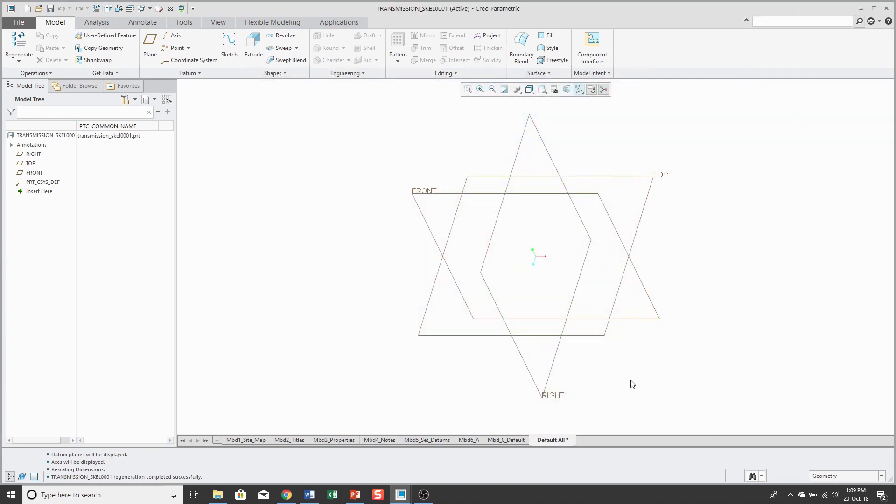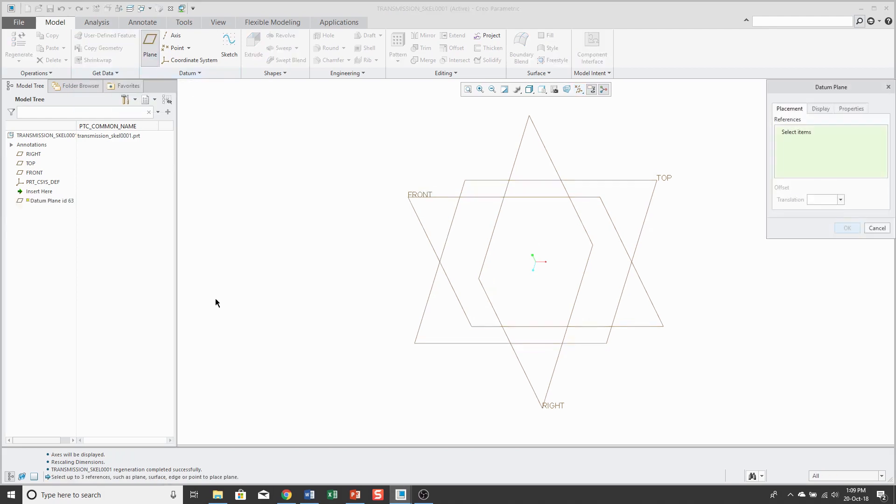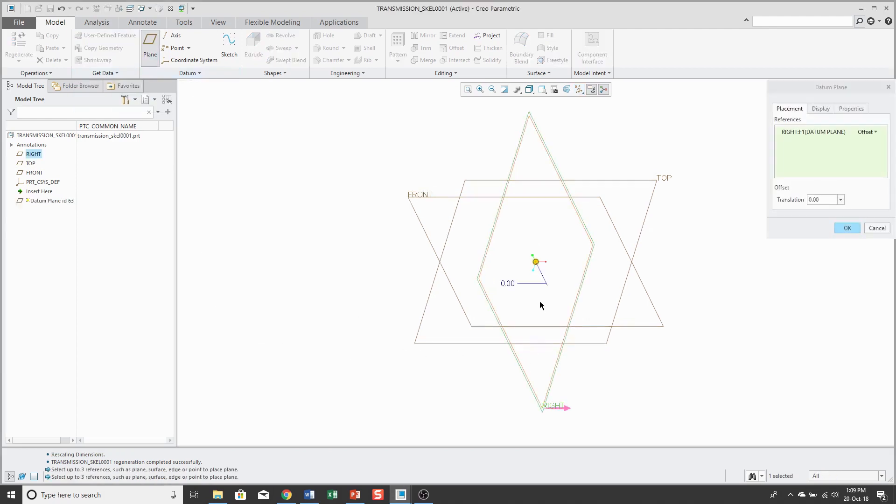So now that I have my model started, first thing I'm going to put in here are some datum planes for reference and the first one for my transmission, I'm going to locate the extent of the pinion. So, to create a datum plane, I'll click on the plane icon, pick the reference and I can start dragging it out over here.